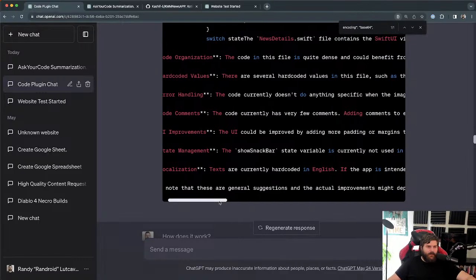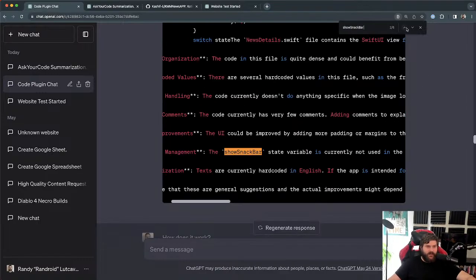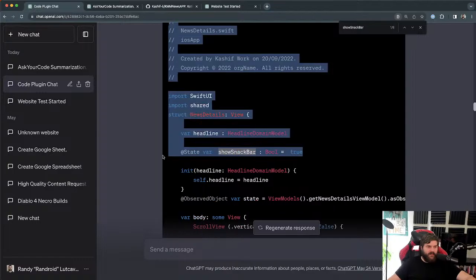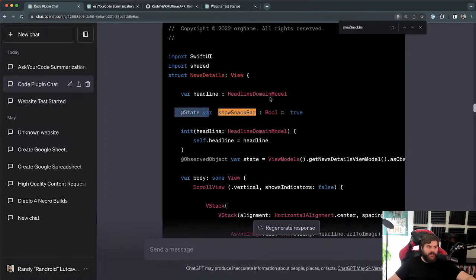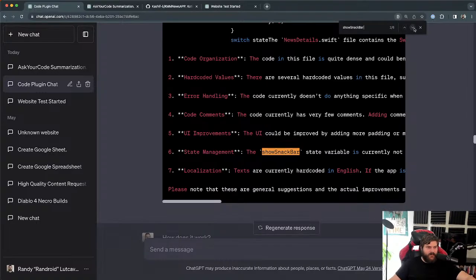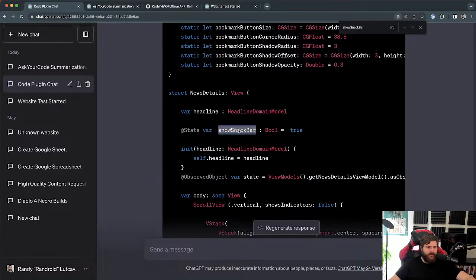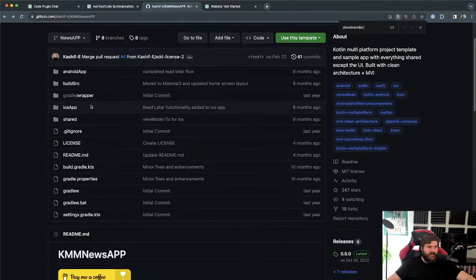Sixth: state management — it says the 'showSnackBar' state variable is currently not used in this code. Is that actually true? Let me check. Going back to look at the actual file on GitHub — and I actually think it might be right. I see the variable defined but I'm not seeing it used. Wait — it looks like there's more code beyond what was decoded. I think it missed a whole section of the file.